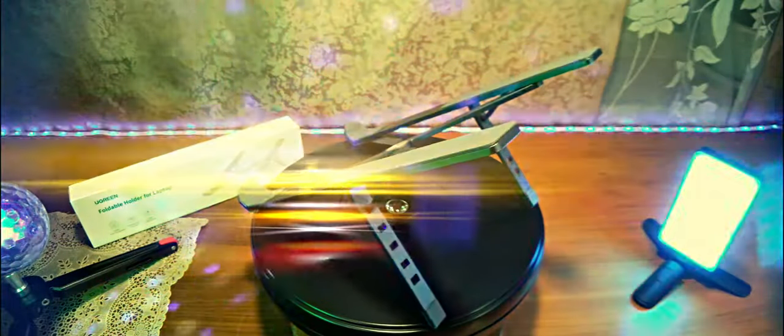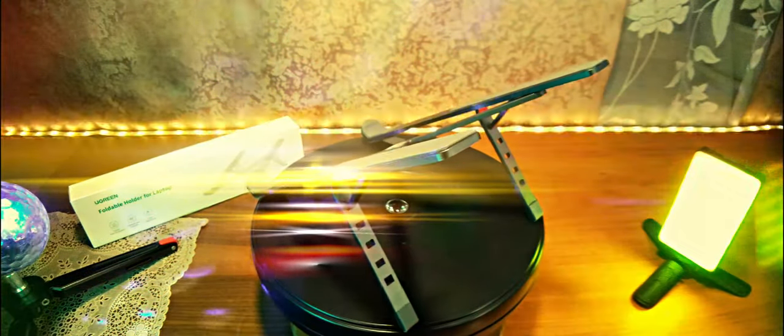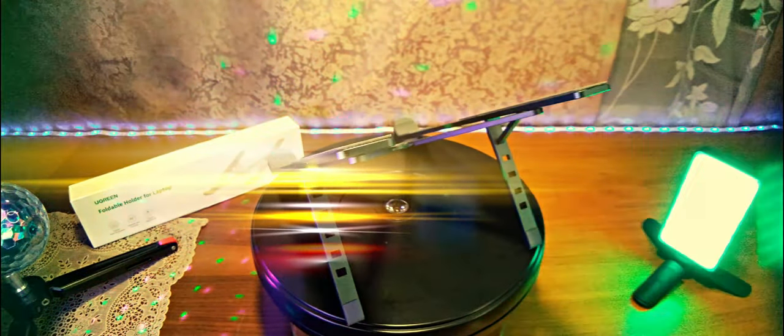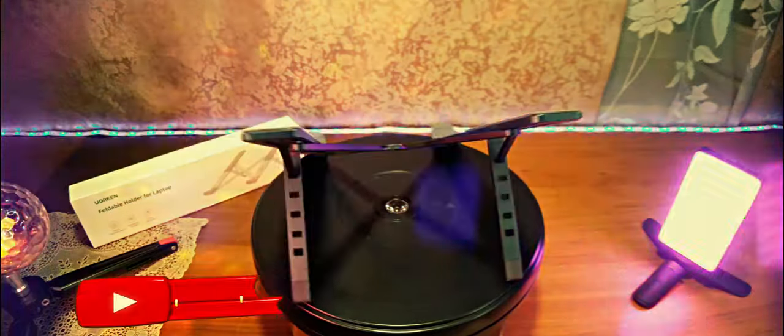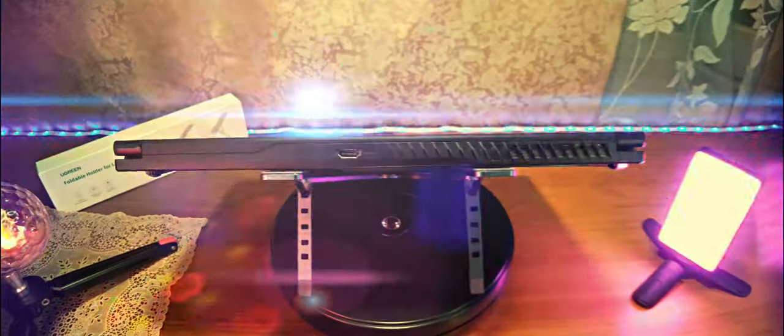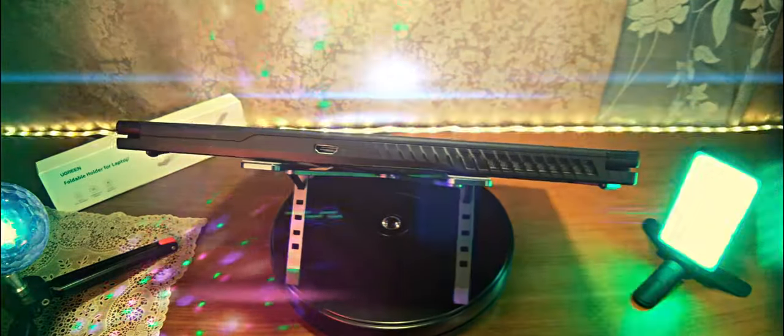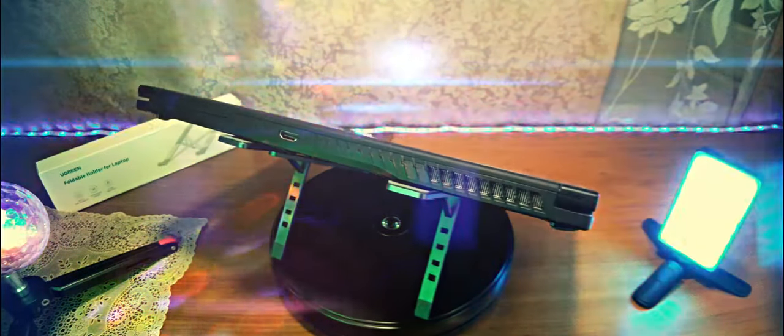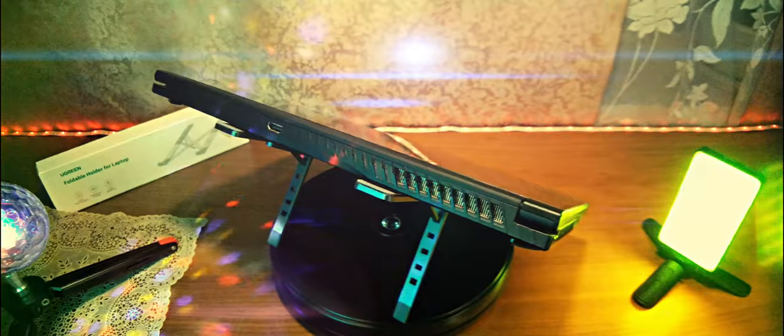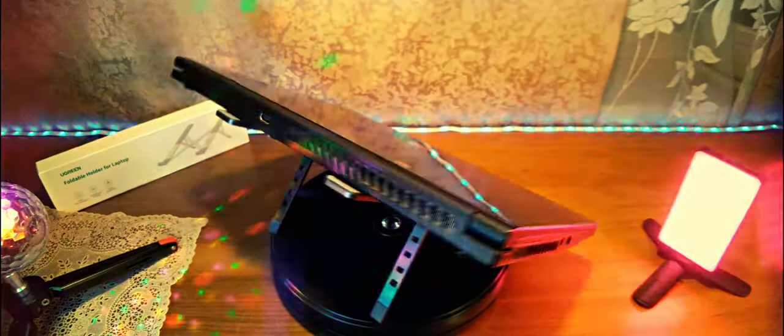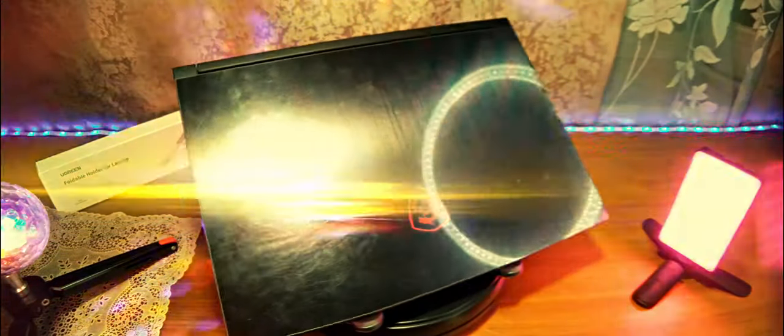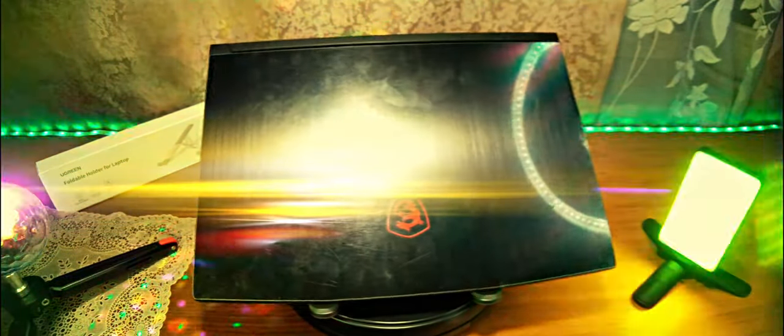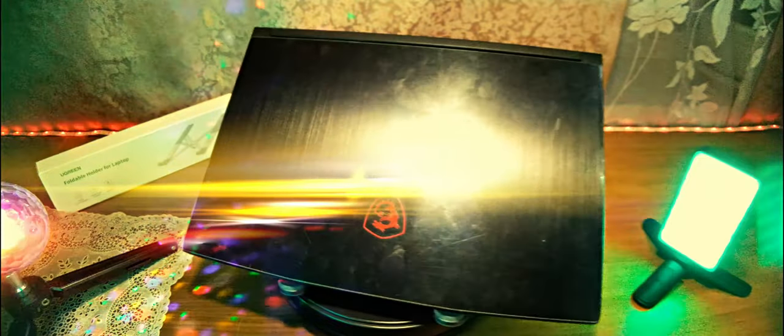I demonstrated for you the capabilities of the UGREEN stand, which allows placing laptops up to 17.3 inches, weighing up to 5 kilograms. As a result, air flows if you have thin enough laptops at the bottom. This improves ventilation inside the laptop. As an option, you can use it with additional keyboards so your monitor is at eye level, and you can perform actions with the laptop without problems.